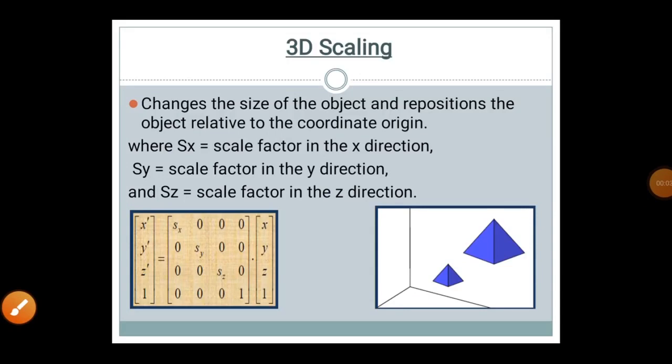3D scaling, as we know, is nothing but zooming the object. From the XY plane, an object scaled from size 1,1,1 to 2,2,2 is called scaling. Scaling is nothing but changing the size of the object and repositioning it relative to the coordinate origin. In this picture, a blue pyramid is shown near the origin in the XY plane, and we will now perform a 3D scaling operation on it.